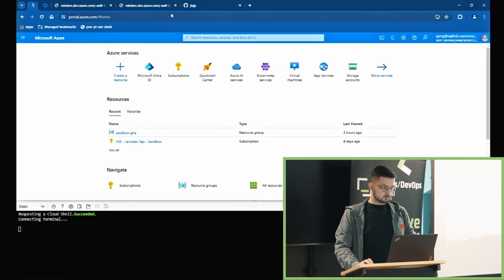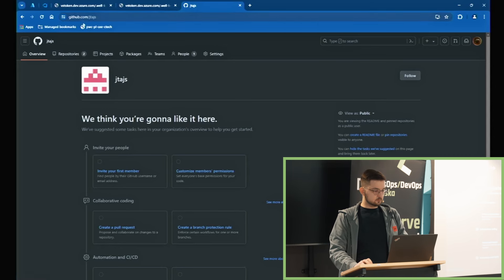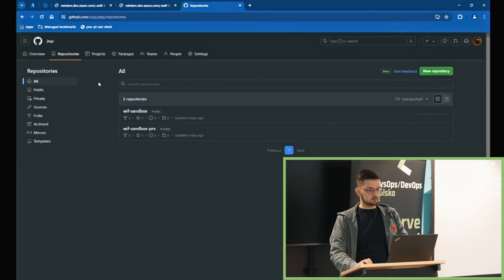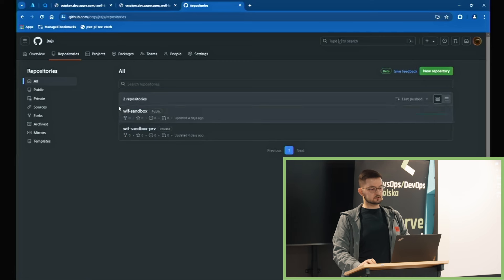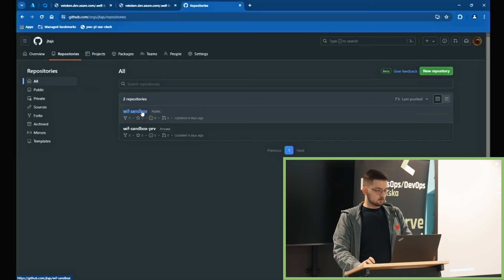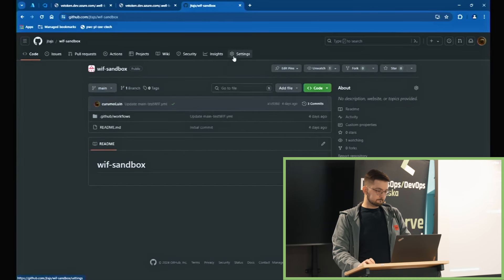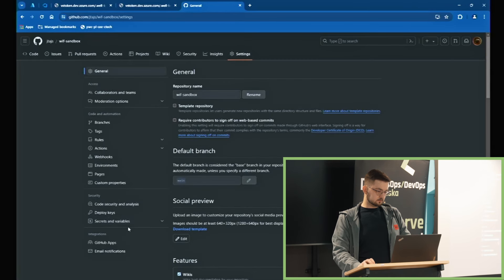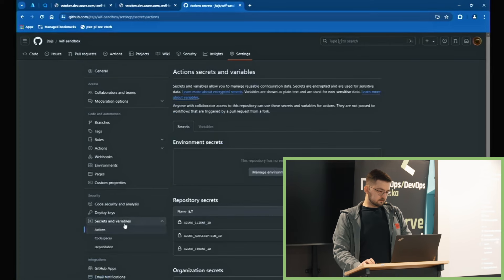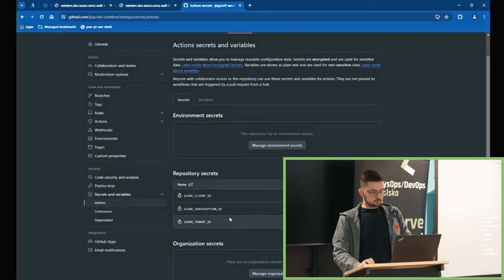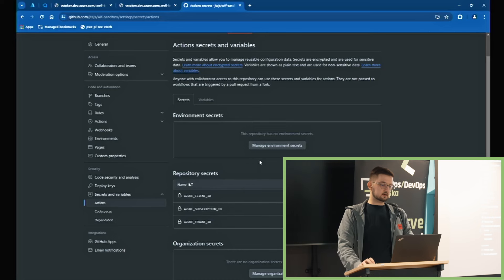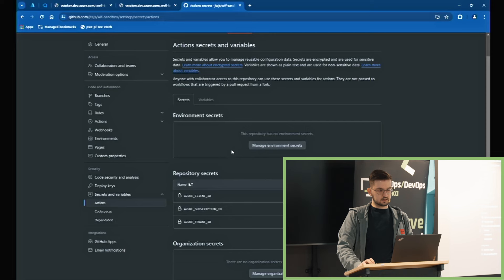Żeby skonfigurować w GitHubie Workload Identity Federation, potrzebujemy swojej organizacji i chociaż jednego repozytorium. Jeżeli nie płacimy za Enterprise czy licencję GitHub, pozostaje nam stworzyć repozytorium publiczne. Będziemy potrzebować konfiguracji danych dostępowych do Azure'a — czyli secretów dla naszego repo. W Secret and Variables w Actions możemy stworzyć Repository Secrets. Potrzebne nam rzeczy to Azure Client ID, Azure Subscription ID i Azure Tenant ID. Azure Client ID to nic innego jak ID naszego Service Principala, który posiada Federated Credentials.